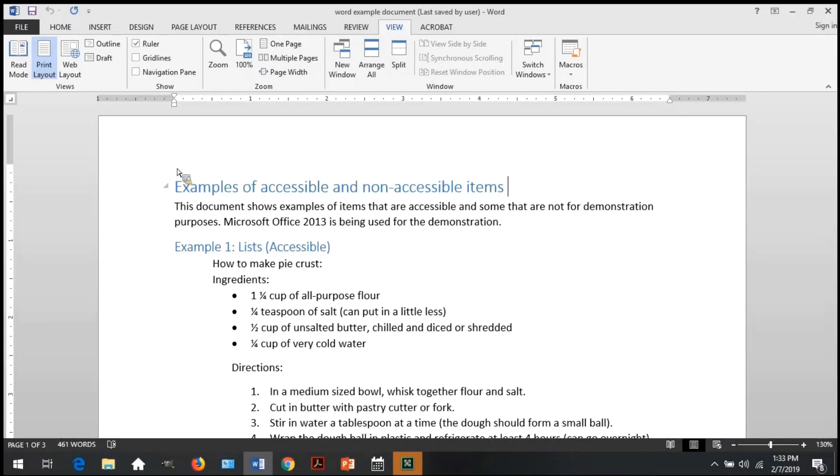This is the video for how to check your Word document for accessibility. You may be wondering, how do I know if my Word document is accessible? There are several easy steps you can do to check your document without any additional tools needed other than Word itself.